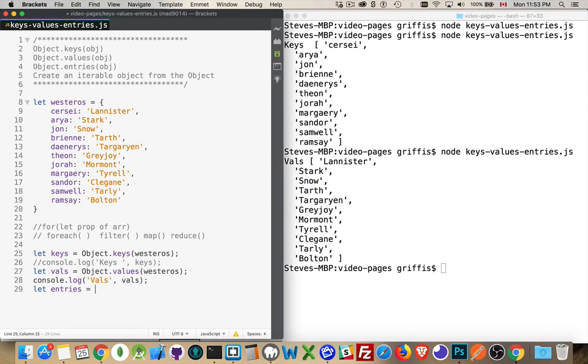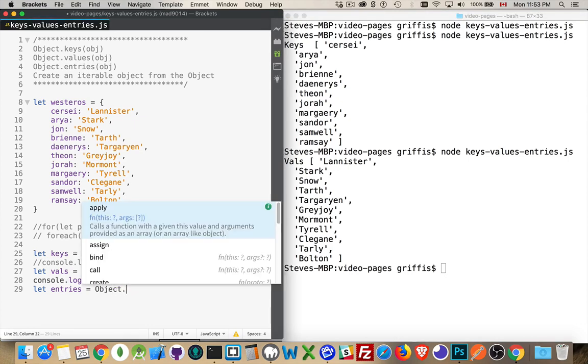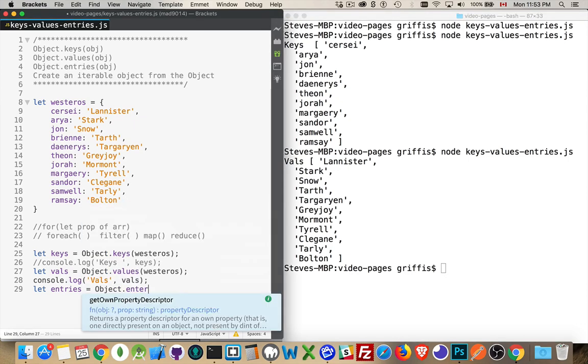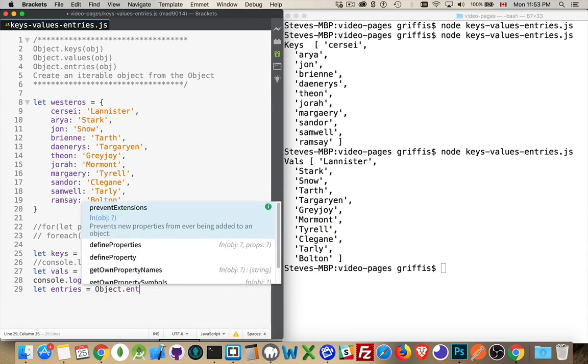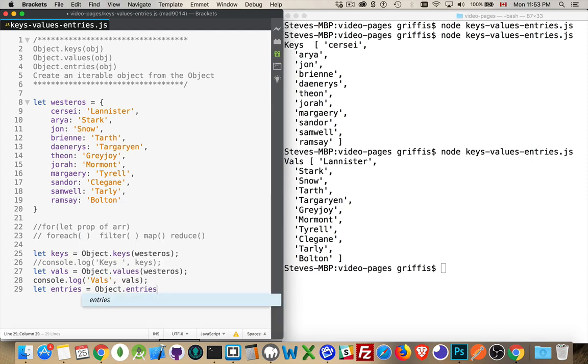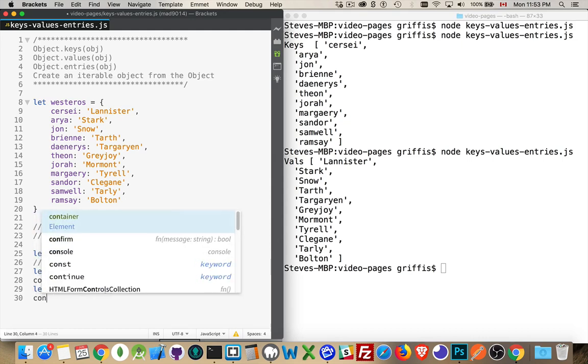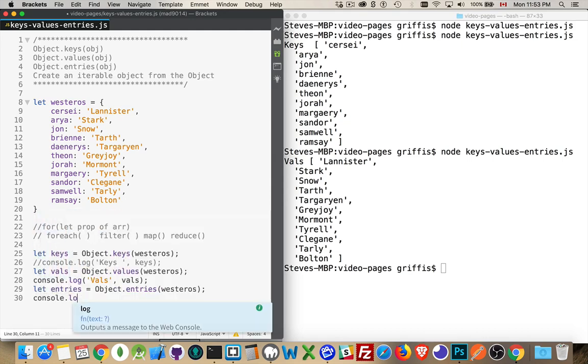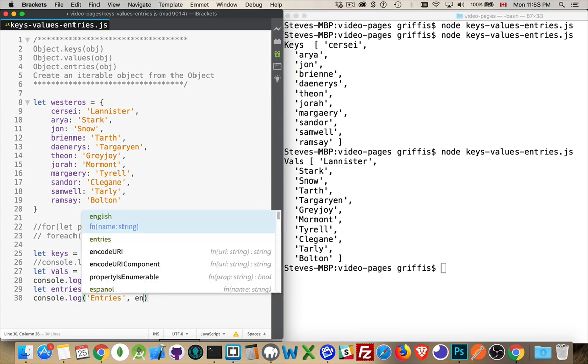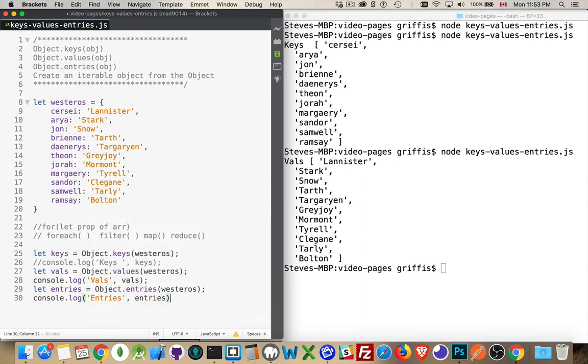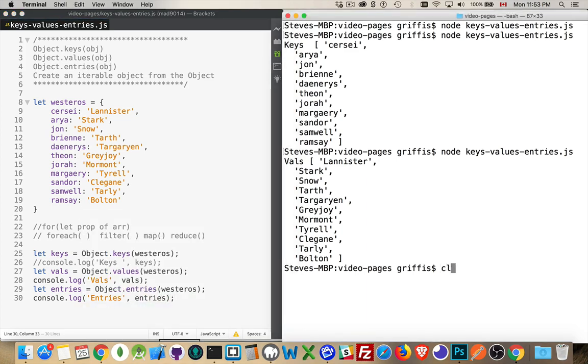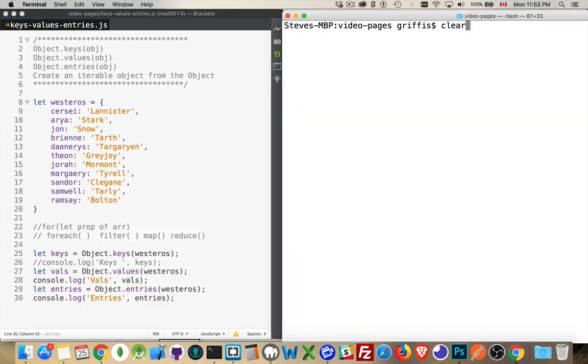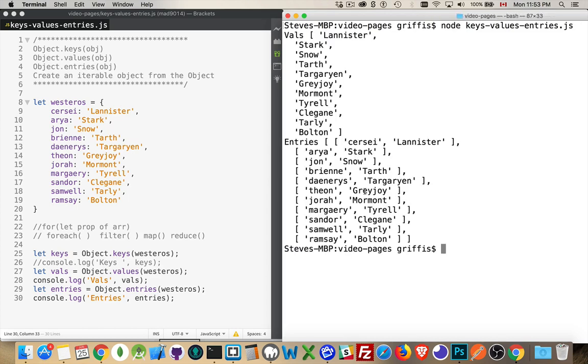Now, the final one here, entries. Very similar, except it's going to give us both. The keys and the values back. There we are. We'll run this one. And there's the values. And here's the entries.